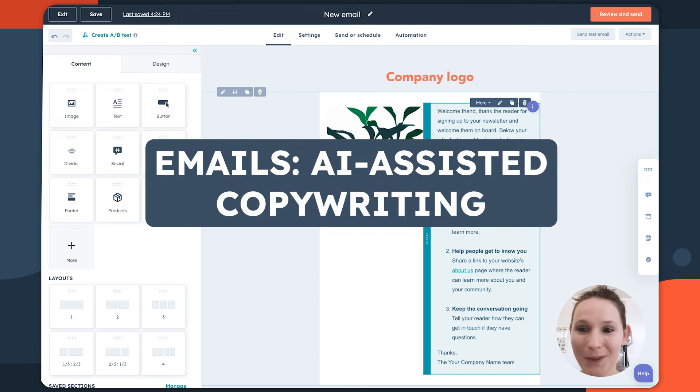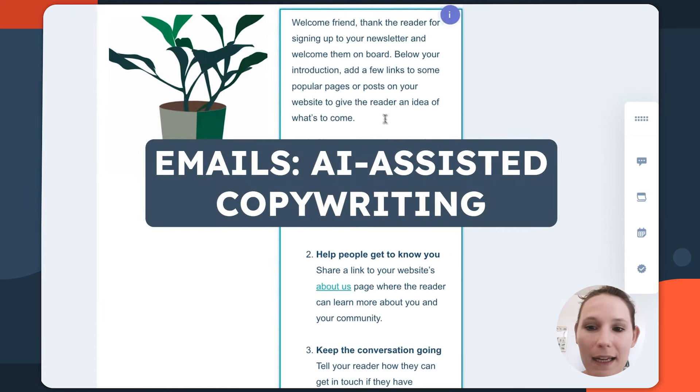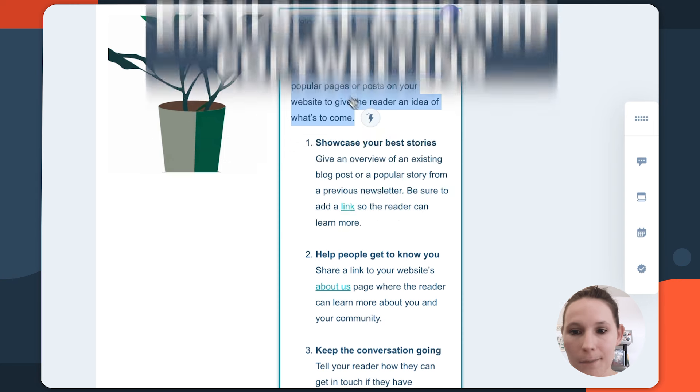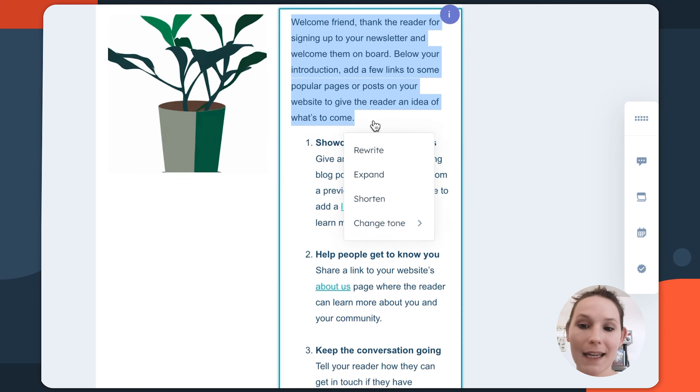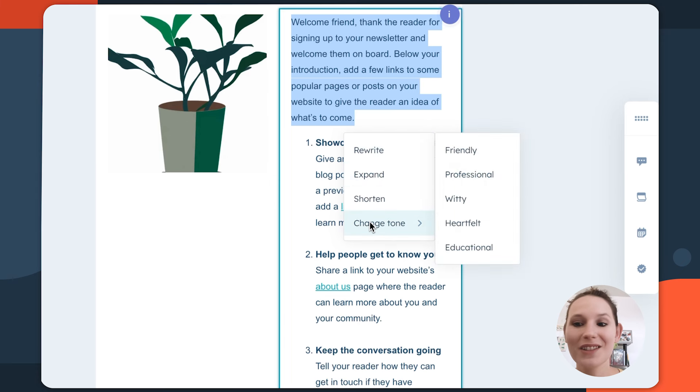In addition to this option, you can actually highlight any of the text that you enter here and use AI, the content assistant features to essentially rewrite, expand, shorten, or even change the tone.